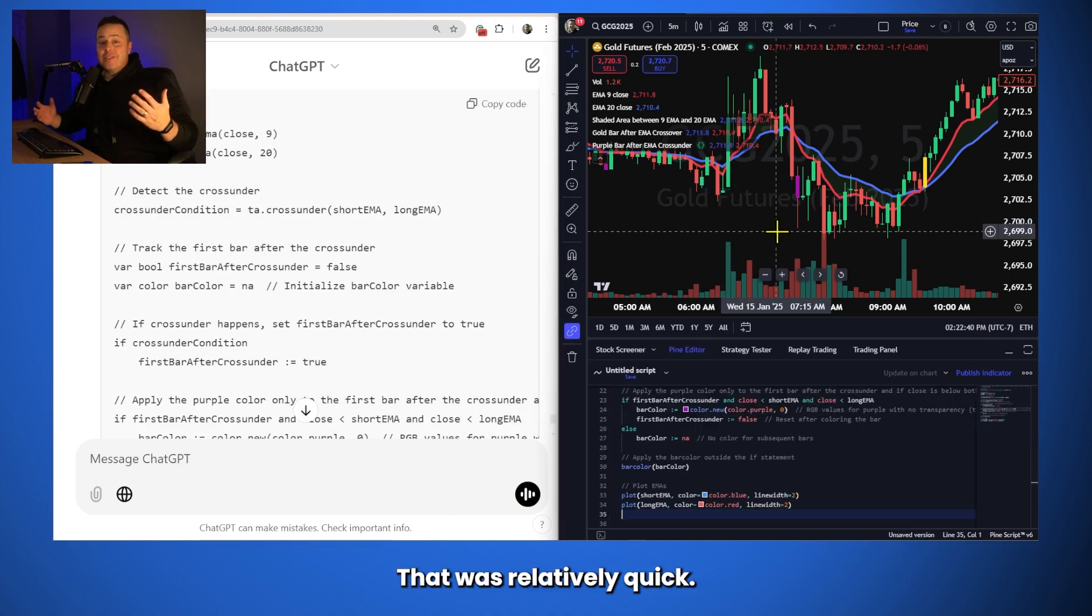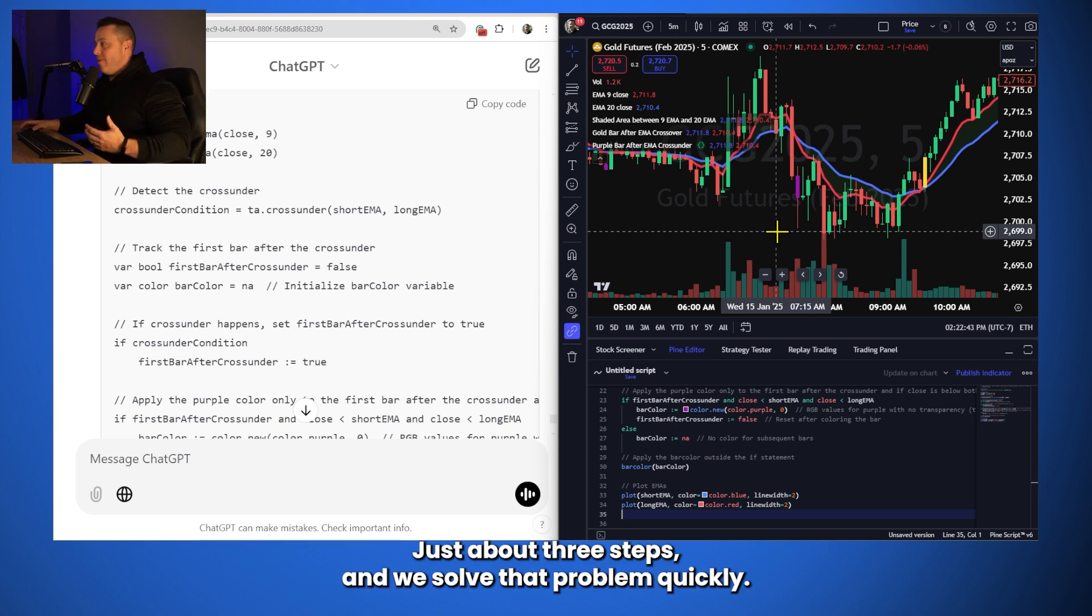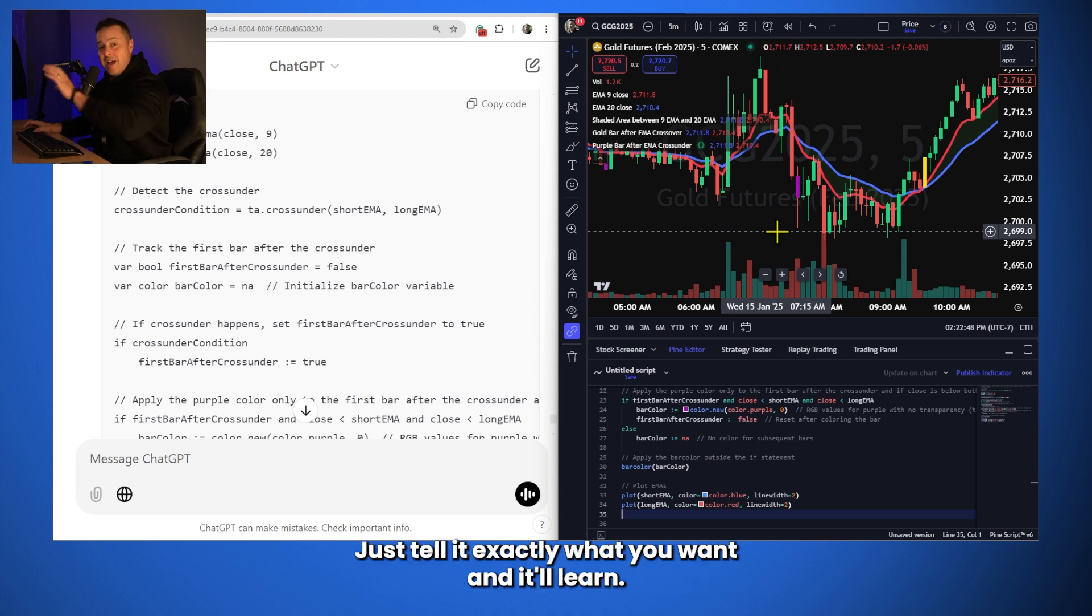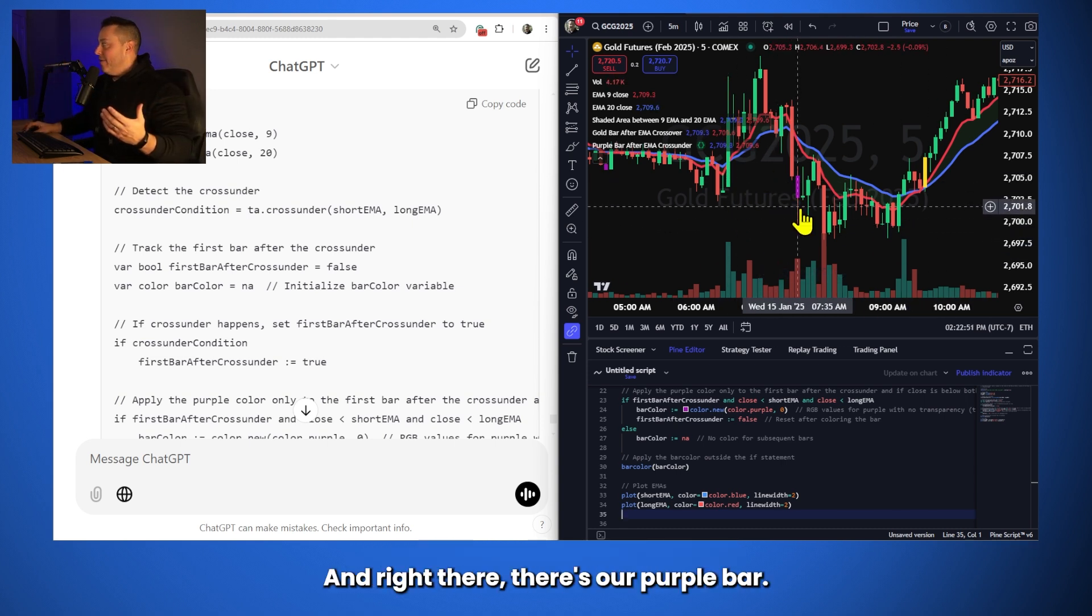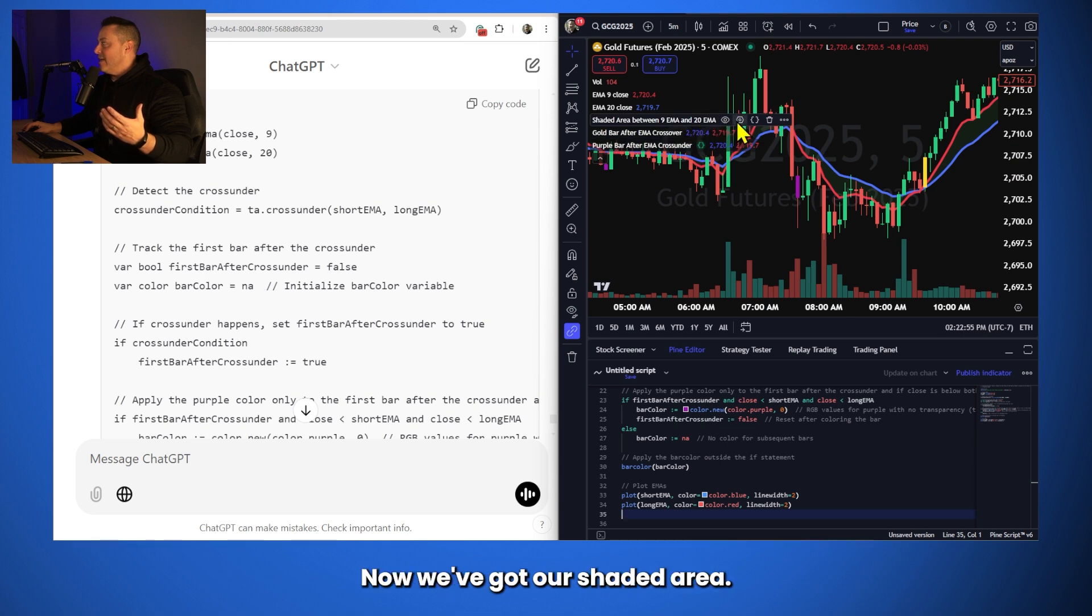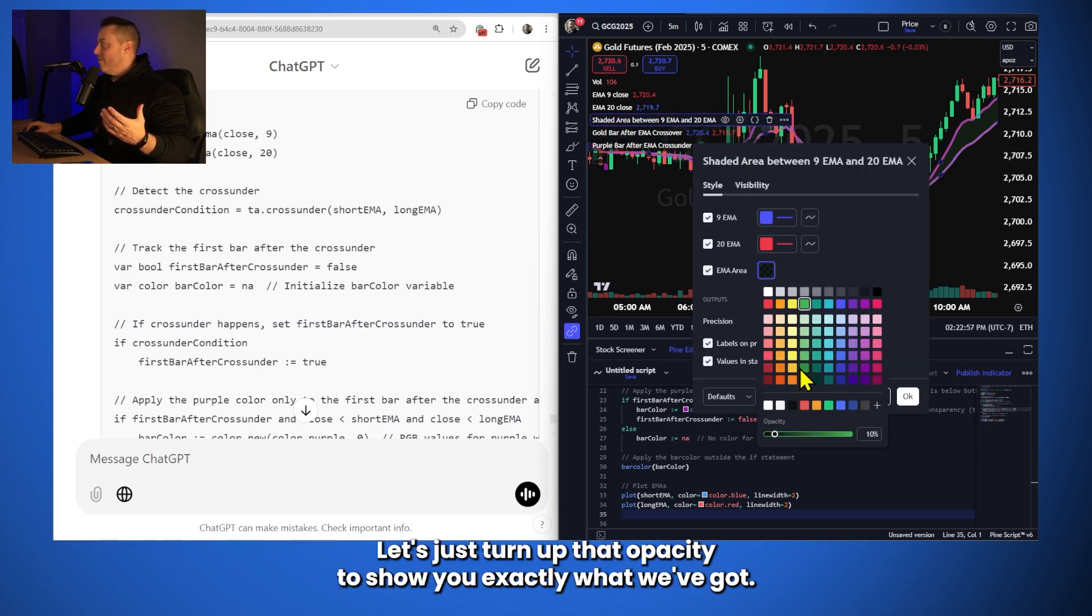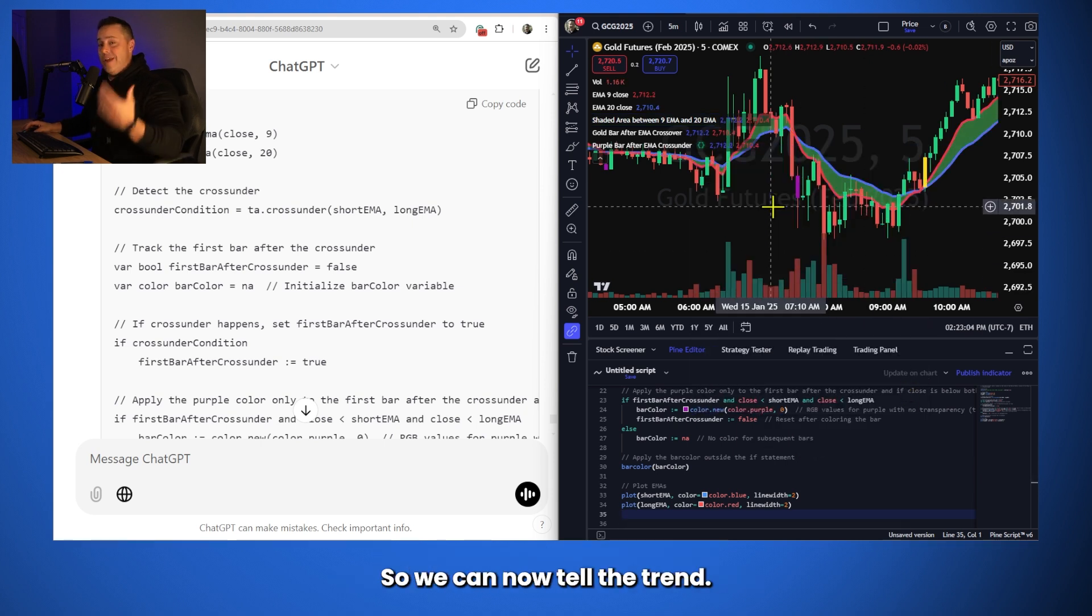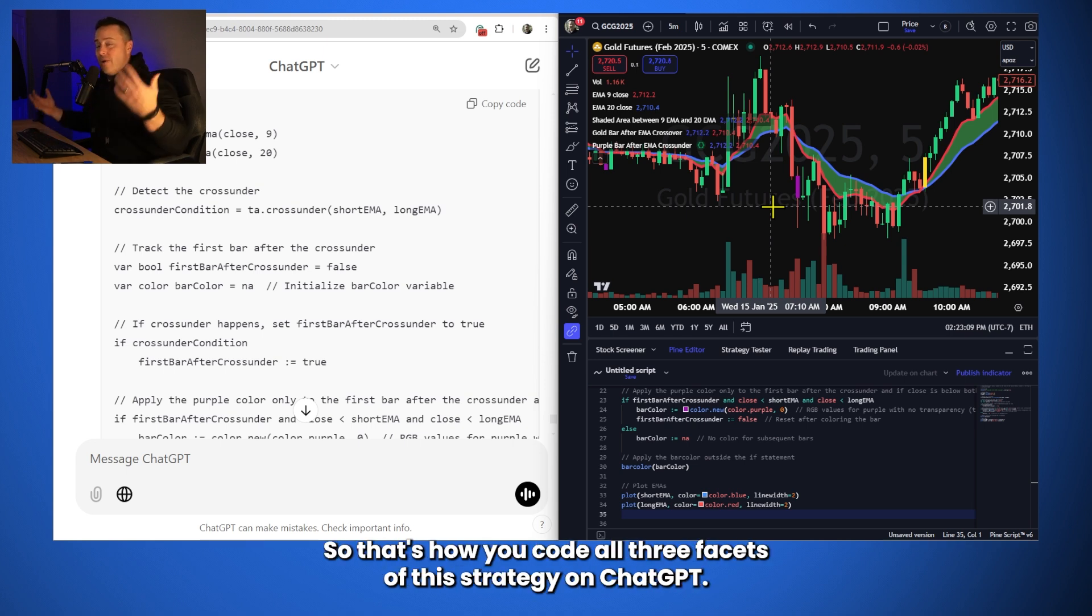All right, that was relatively quick. Just about three steps and we solved that problem quickly. Remember, ChatGPT learns. So you don't always have to write a new conditional statement. Just tell it exactly what you want and it'll learn. And right there, there's our purple bar. There's our sell signal. But we've got all three components now. We've got our shaded area. Let's just turn up that opacity to show you exactly what we've got. There's our shaded 9 EMA area. So we can now tell the trend. We can tell trend strength. We know when to buy the market and when to sell the market. So that's how you code all three facets of this strategy on ChatGPT.